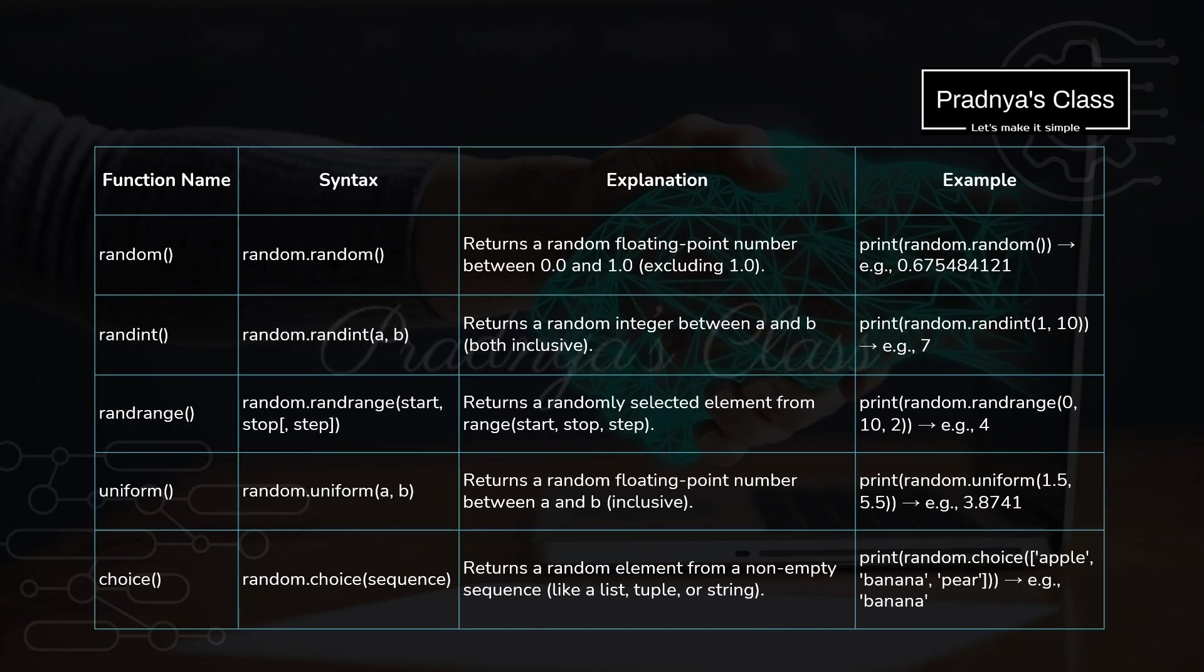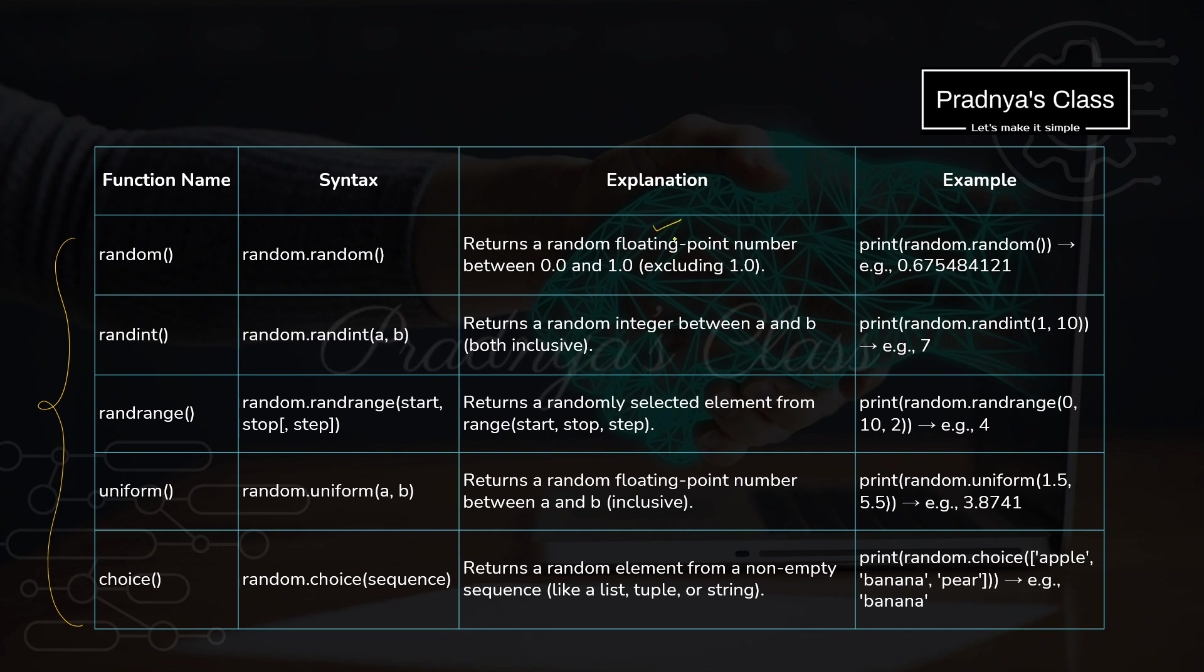But before writing the program, you should be aware of those functions which we are going to use. Here are some of the commonly used functions from the random module. To generate floating point random numbers, we have two functions: the first is random and the second one is uniform.